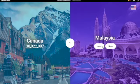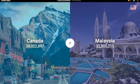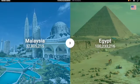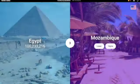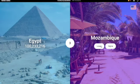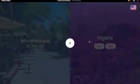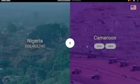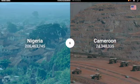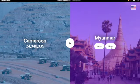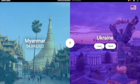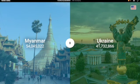Malaysia — I'm pretty sure it was 32, so yeah. Egypt — it was 100 million. Yeah. Mozambique — I'm gonna have to go lower. Yeah, 30 million only. Nigeria — yeah, it's really high up there. Cameroon — definitely lower, 24 million. Myanmar — I'm gonna have to go higher, 54 million. Yeah. Ukraine — it was 41 million, I believe. Yeah.